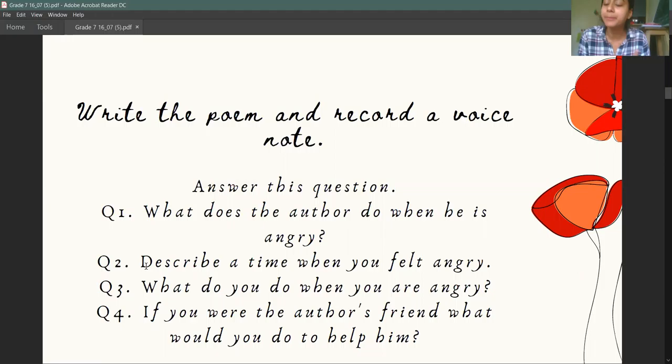And if you were the author's friend who wrote the poem, what would you do so that you could help him? Try and answer these four questions.